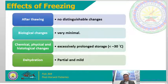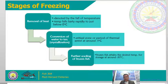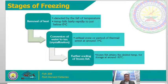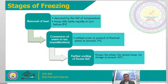Dehydration during freezing is basically partial and mild because the moisture contents of the products are immediately converted into ice in the process called crystallization. Now let us proceed to the stages of freezing. There are basically three major stages of freezing. The first stage is what we call the removal of heat, which is denoted by the fall of temperature — the temperature falls fairly rapidly to just about 0 degrees Celsius.